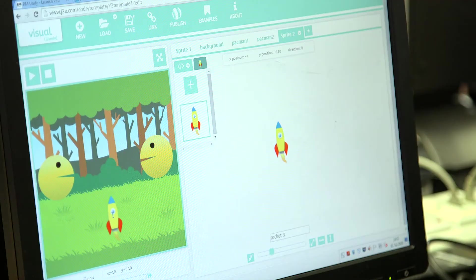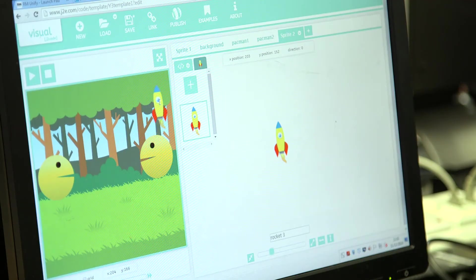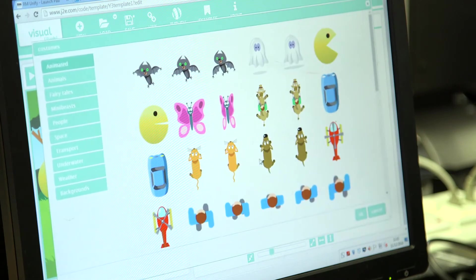What I've found is that because you can access it from home through RM Unify, they've been using it at home as well, which has given them a bit more of a boost in their learning.